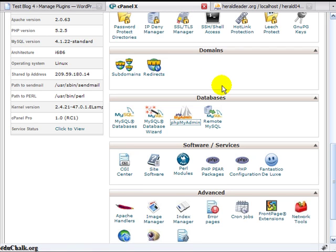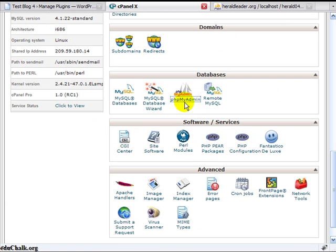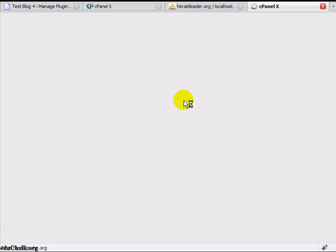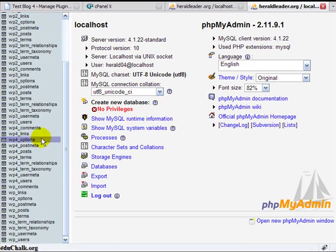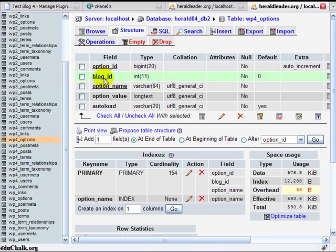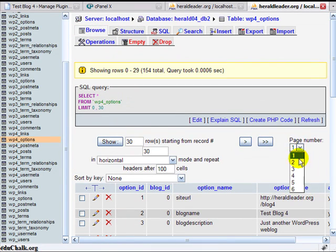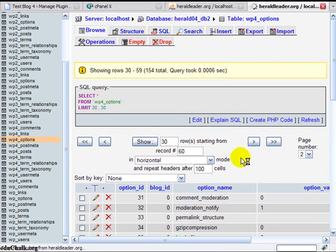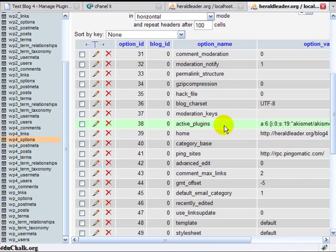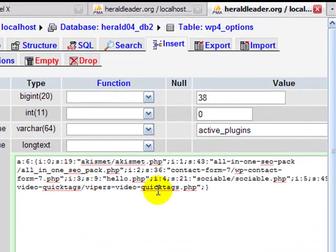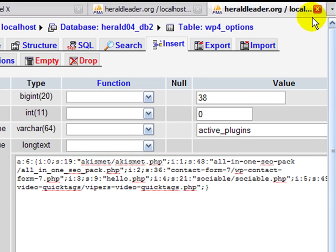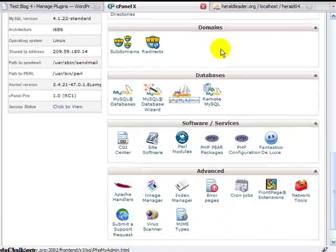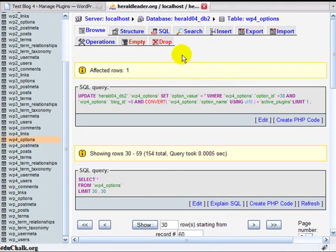If I were to go to phpMyAdmin again just to verify, look at options table, browse, and go down and look at active plugins. You'll see there they are again. Once I've activated them, the information's populated again. But we'll assume you don't have access or you don't know how to use phpMyAdmin. The other way that the documents describe doing that is through FTP.